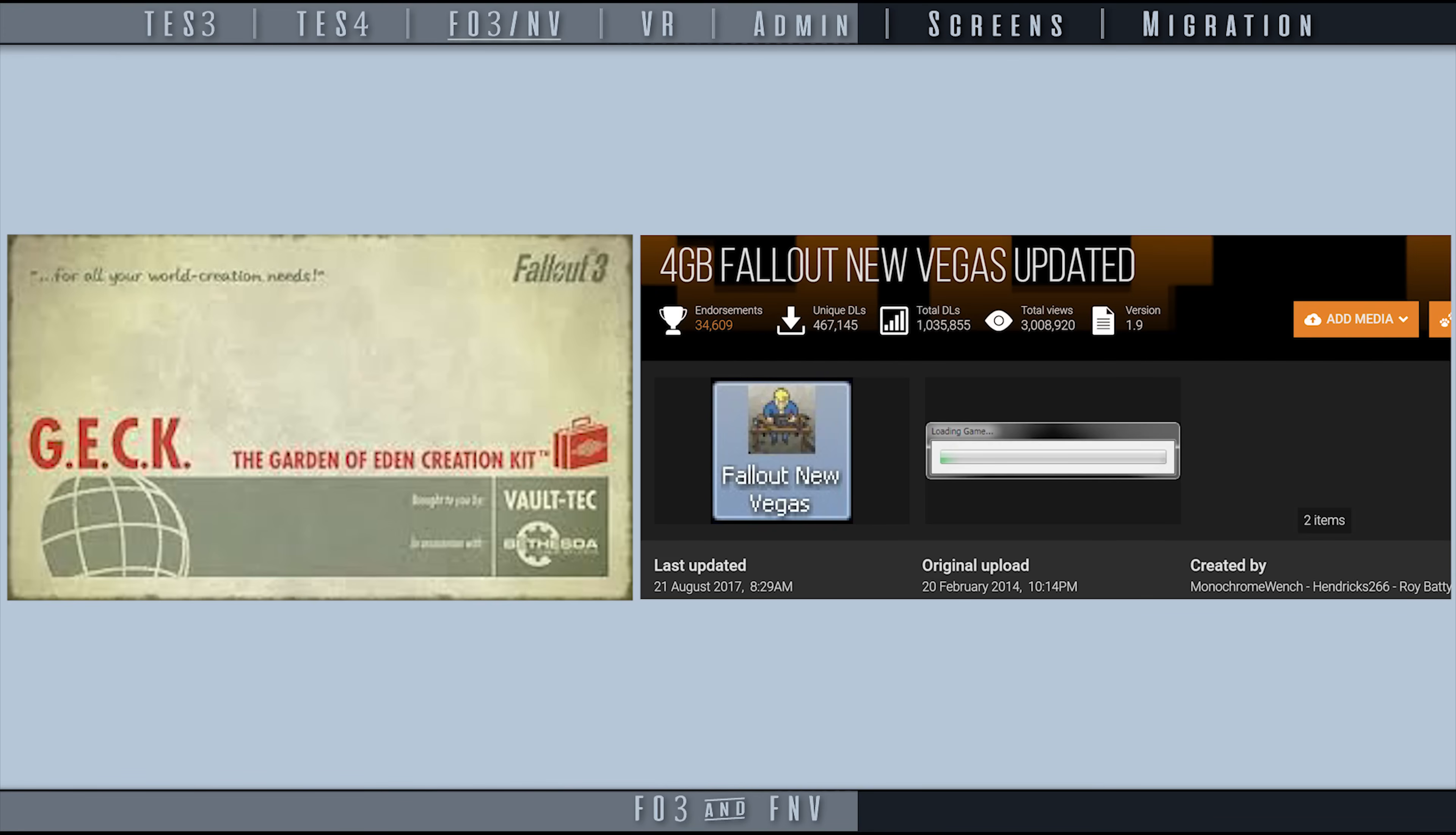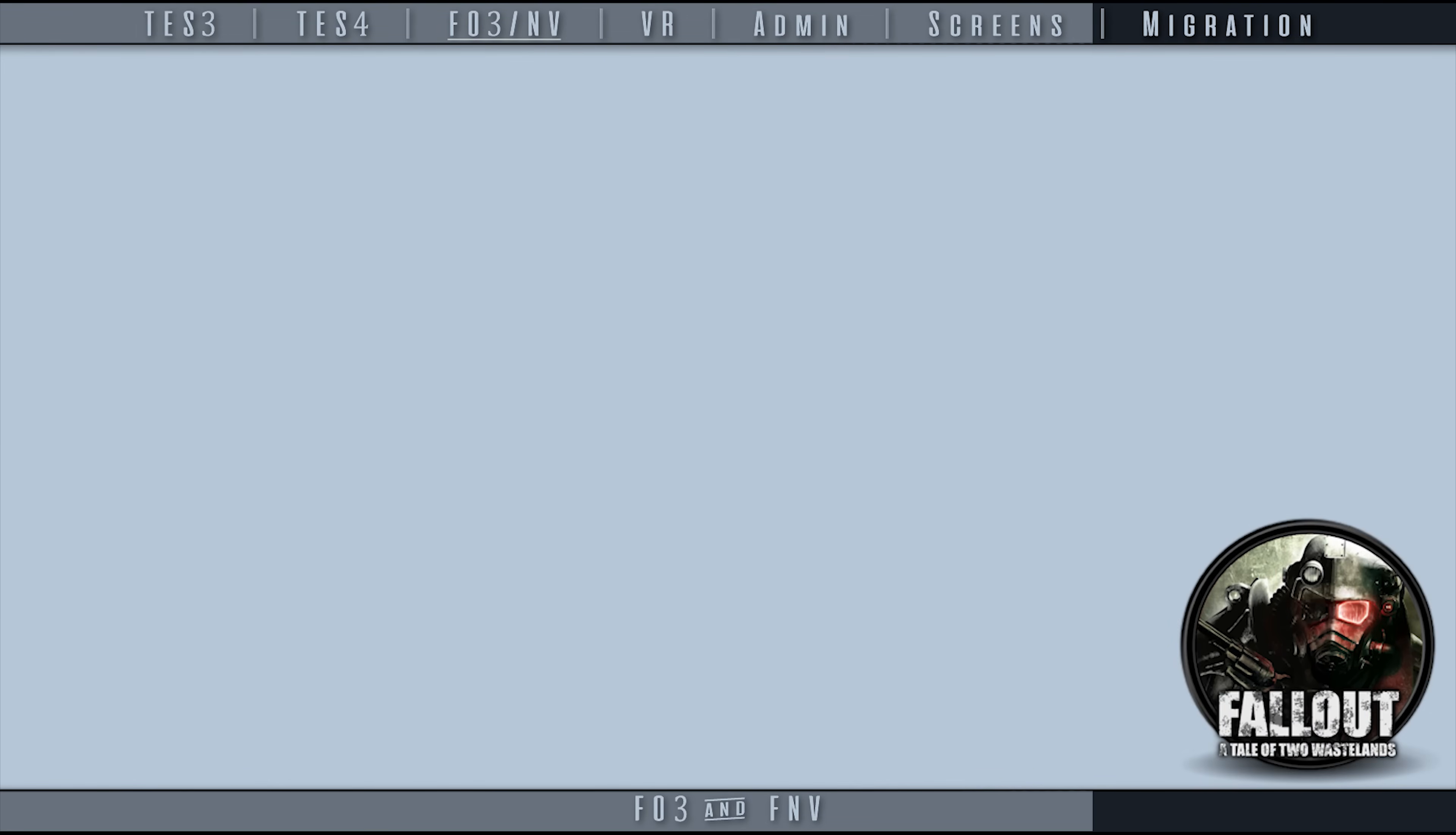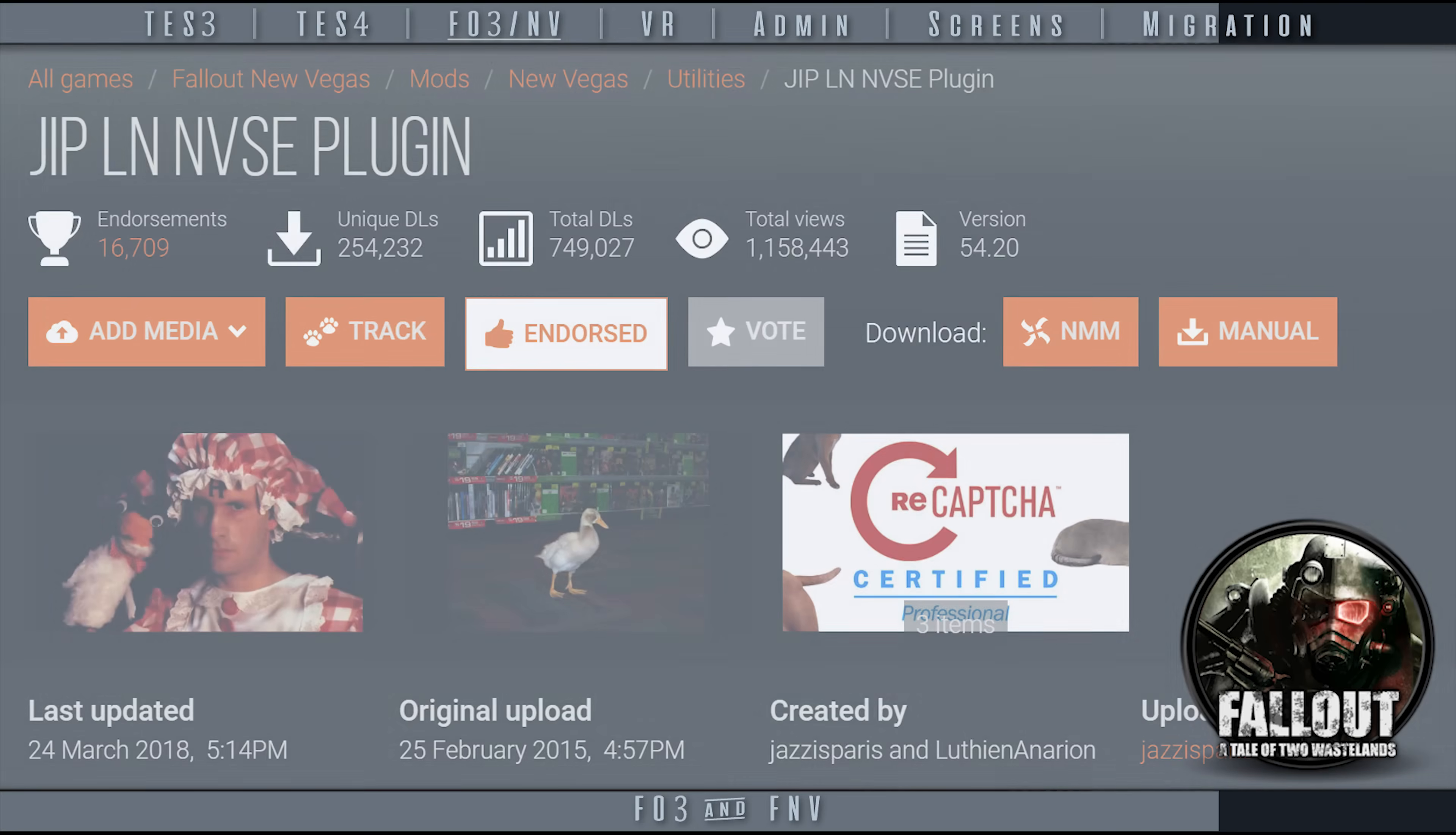Depending on your system security settings, both the GECK and 4GB patcher may require both MO2 and the apps at hand to be run as admin. Follow the instructions for installing the patch on the mod page. Tale of Two Wasteland users: MO2 supports JIP LN's Fallout Custom INI and Tale of Two Wastelands out of the box.